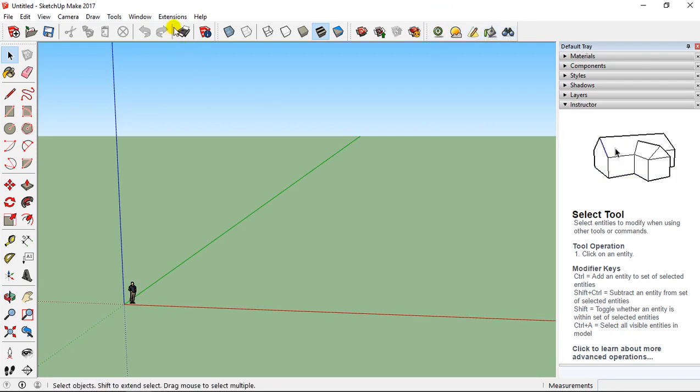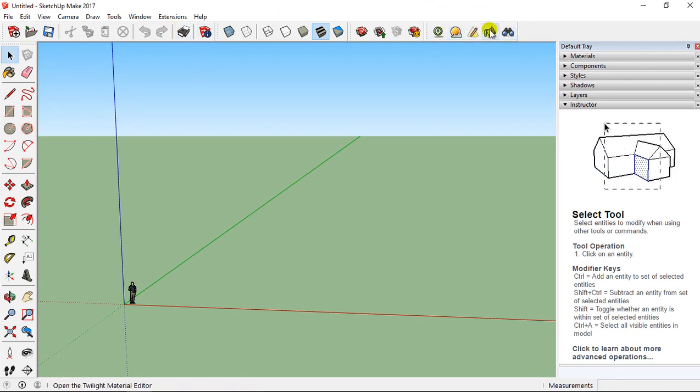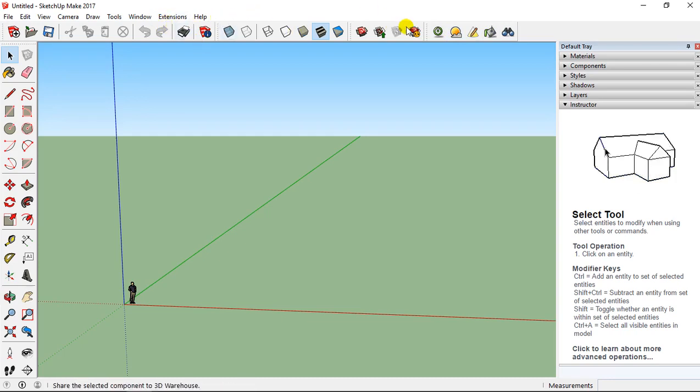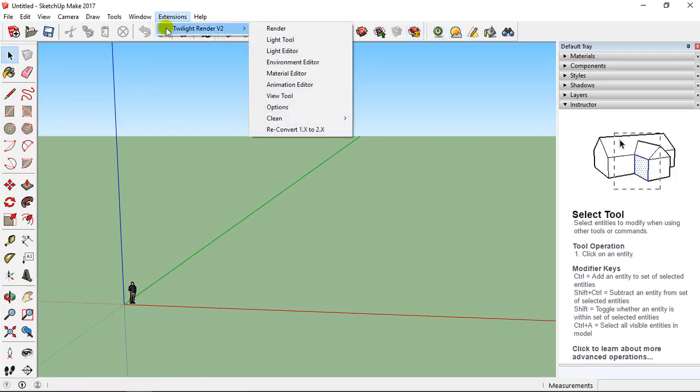And after, we have Twilight Render here every time. And if you want to see parameters of your extension, you can go on Extension to Twilight Render.